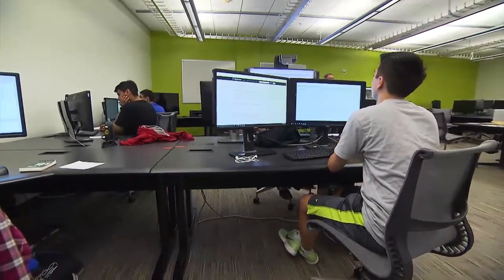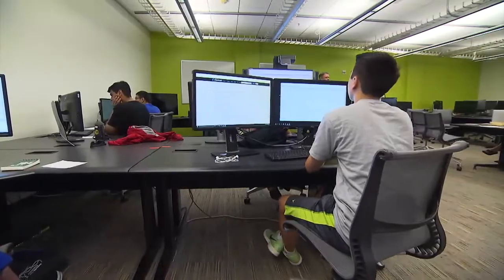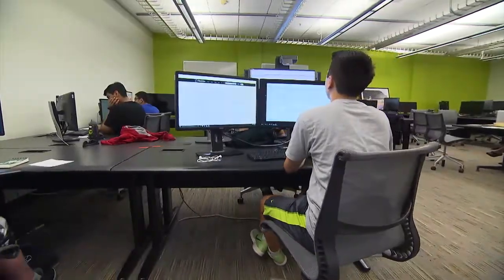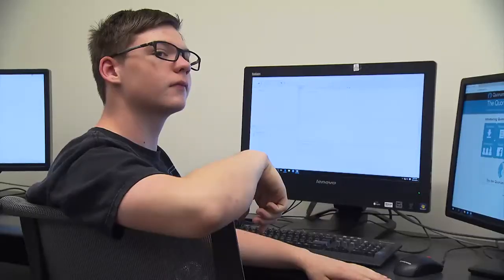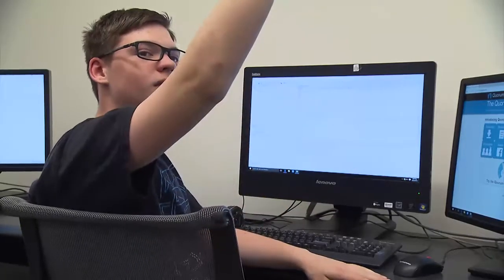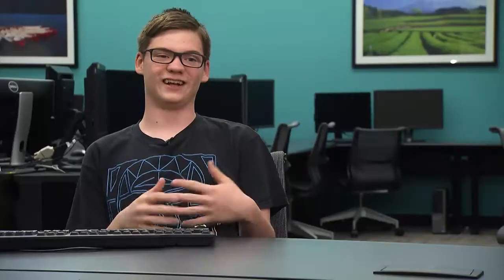Over the years, Quorum has gained popularity. I'm Dominic, and I'm really into computers and really enjoy using Quorum. I've used other computer programs before, like C++ and Java.